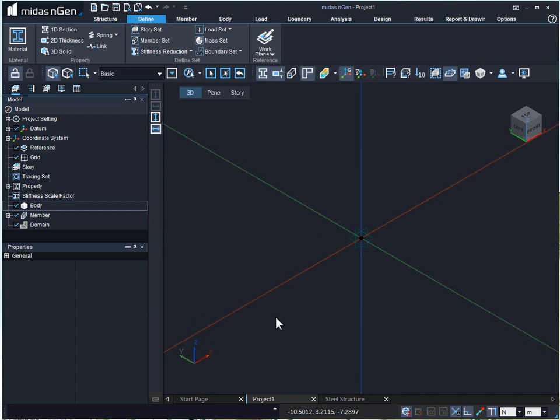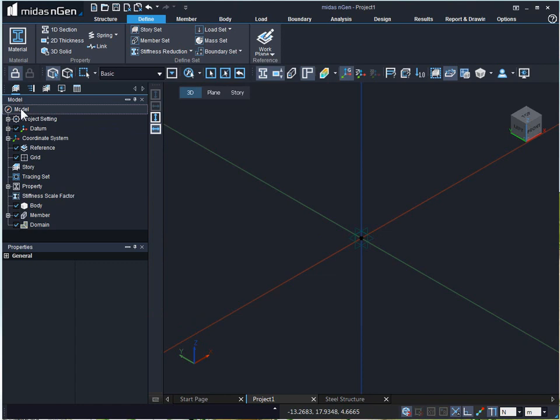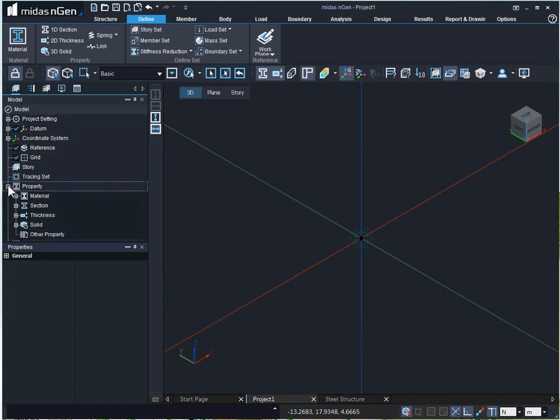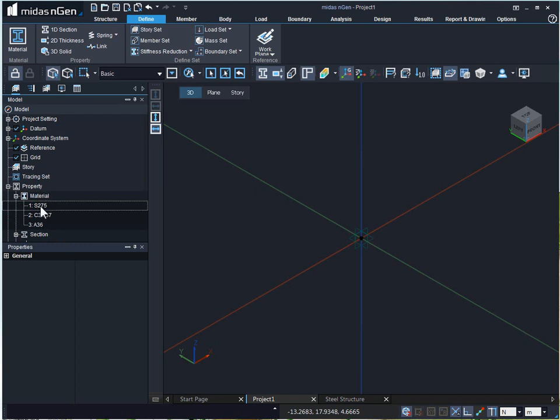We can see the defined material properties from the model tree menu. Expand property under material. Here we have our material properties defined.